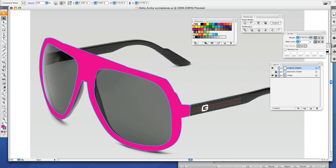Once you have all three of those selected, you want to click subtract from shape area, and that will make your holes for your lenses.